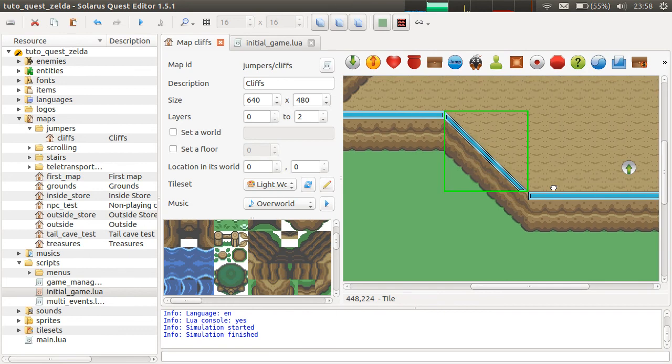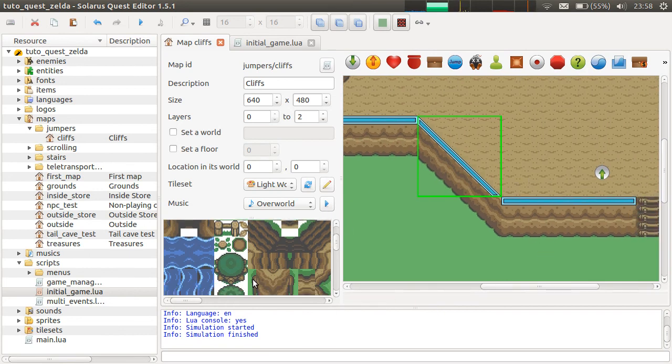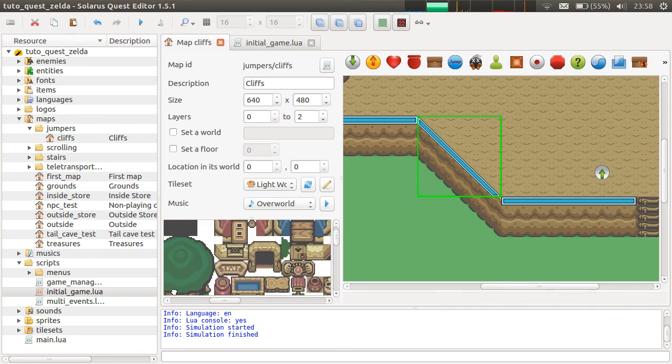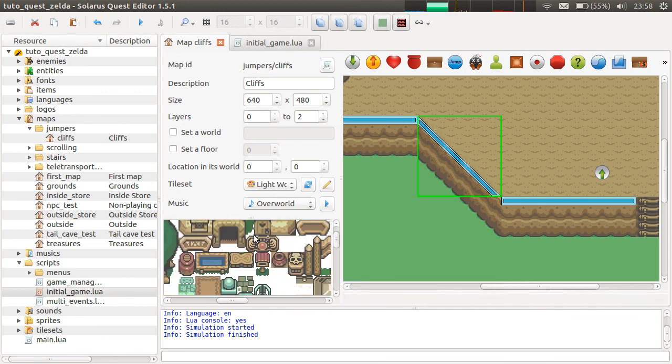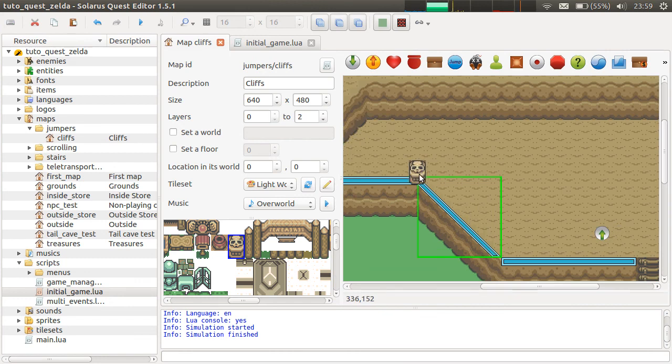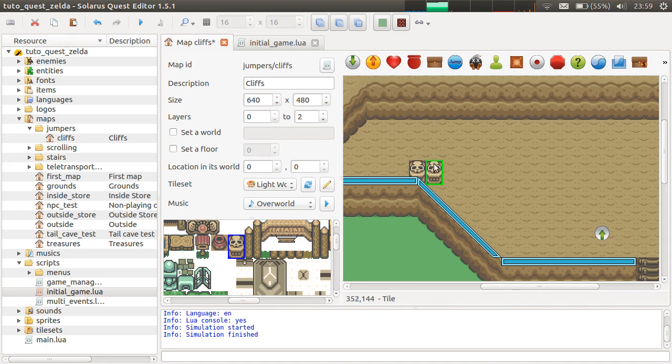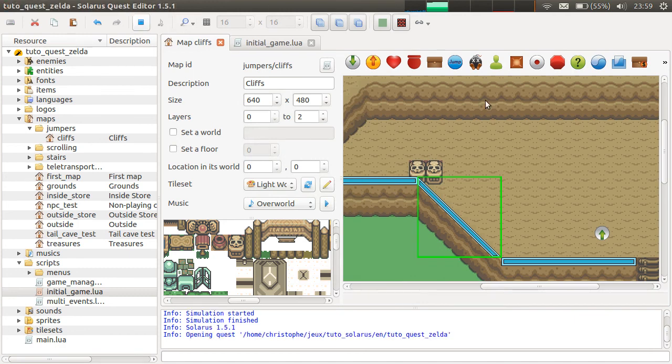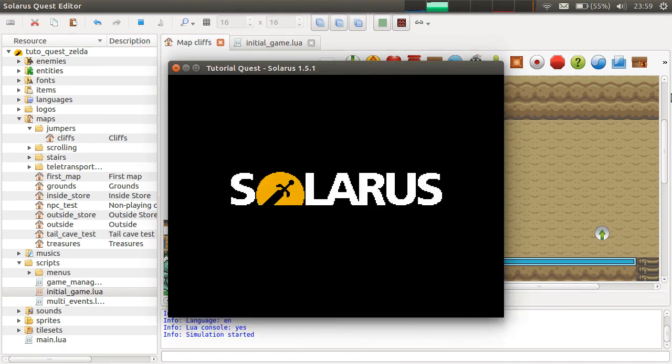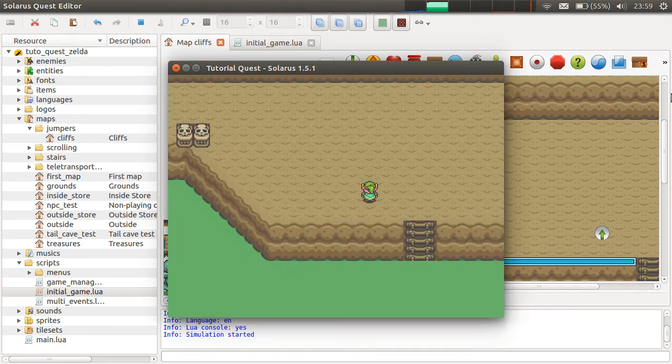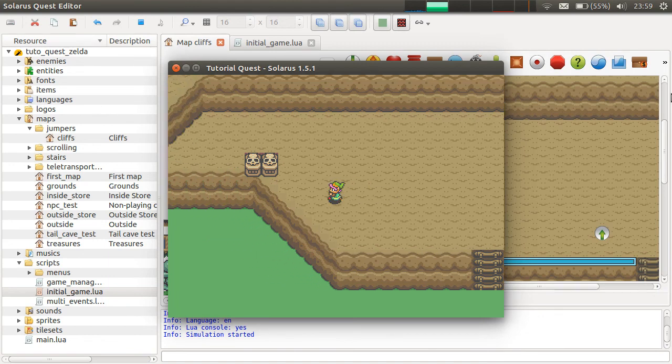But then the jump will seem to be too long from here. So there is no real good solution for this. What you can do is a trick like putting some sort of obstacles here to prevent the jump from there. I don't know, something like that. And keep the jump length to 40 here. So this is a way.